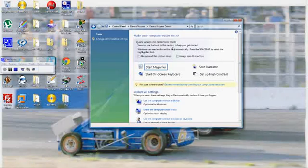So those are some of the things you can do if you have some sort of impairment to help you run Windows 7.